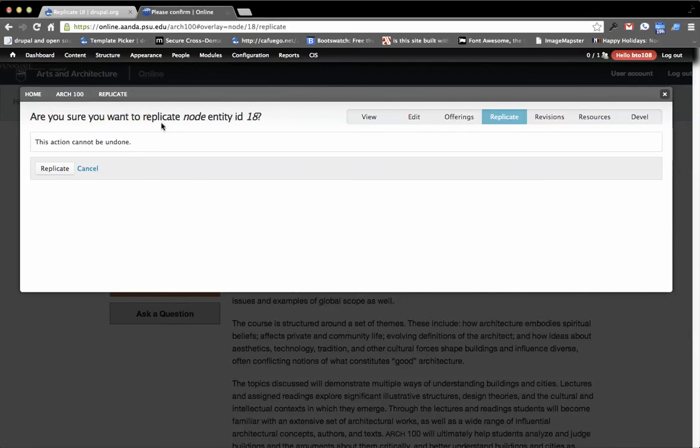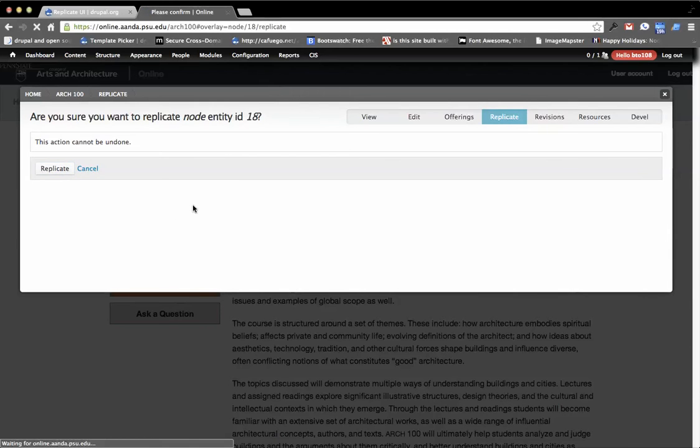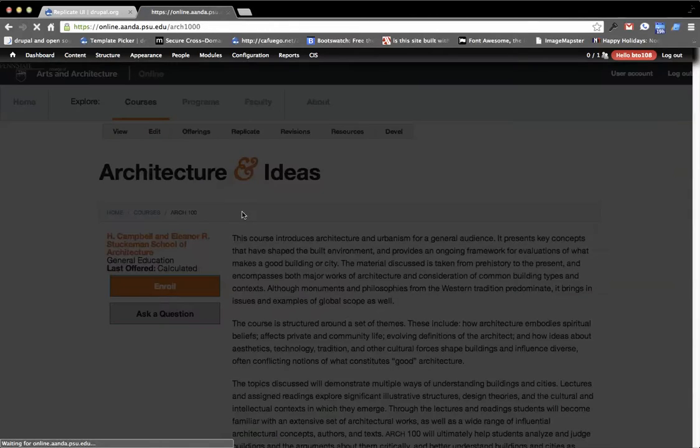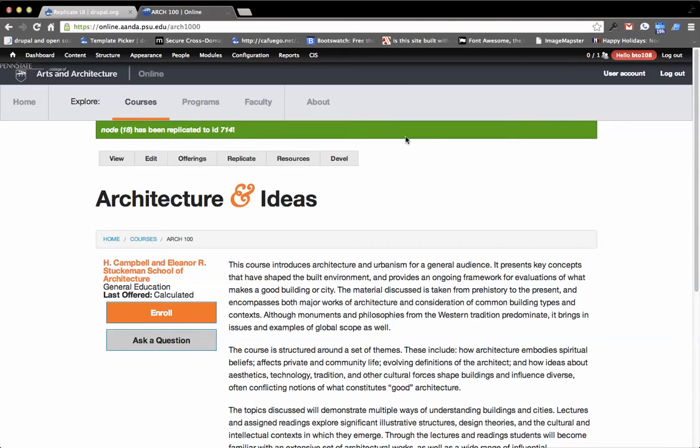you see Replicate node ID 18. What this will do is then take this item and actually create an exact copy of it and dig into the fields and make copies of everything in there. So if I go and I make that, you'll see it said node 18 has been replicated to ID 714. It then redirects me to the new location.